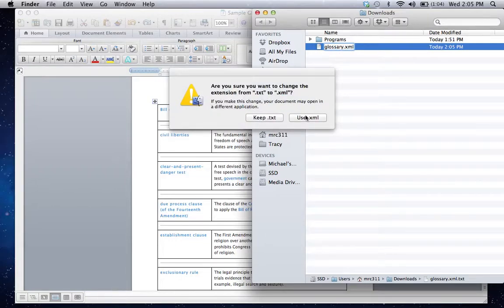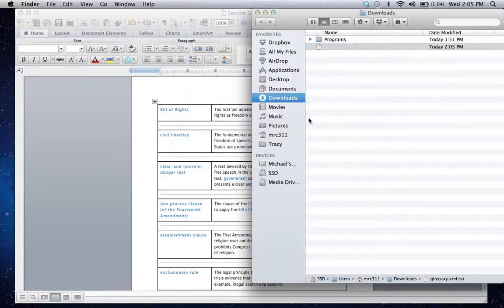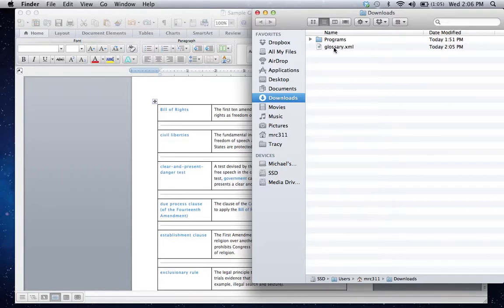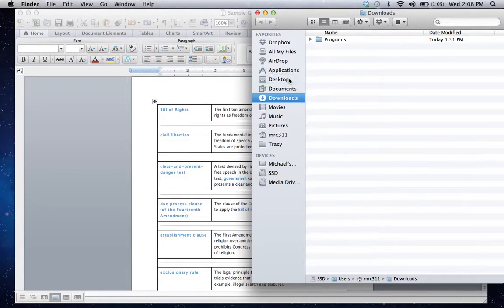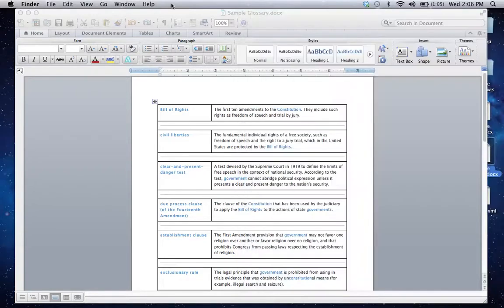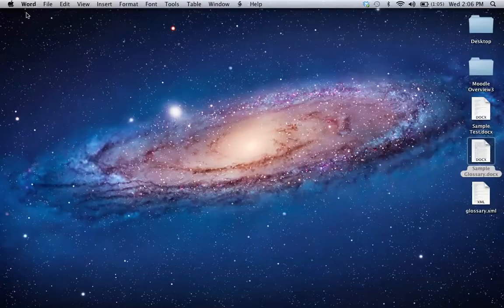If prompted, choose Use XML. We now have an XML file ready for use. I'm going to go ahead and put this on my desktop. And I can close out of my glossary.